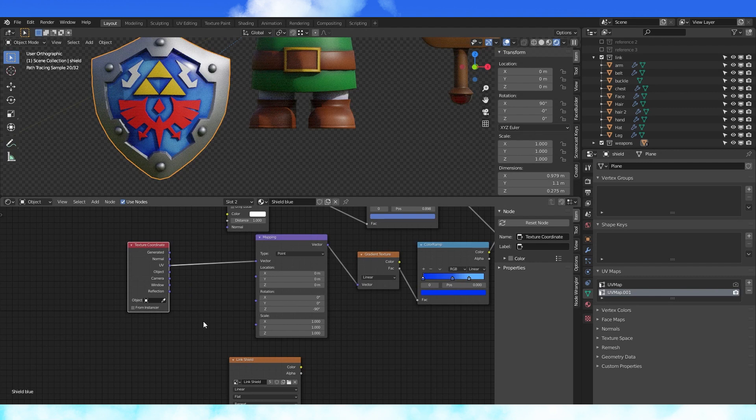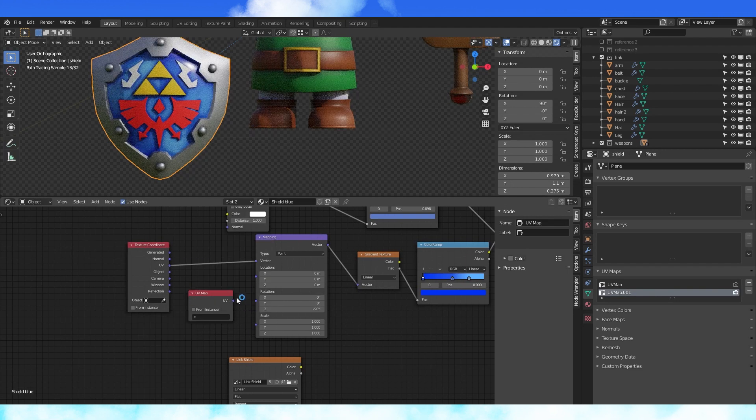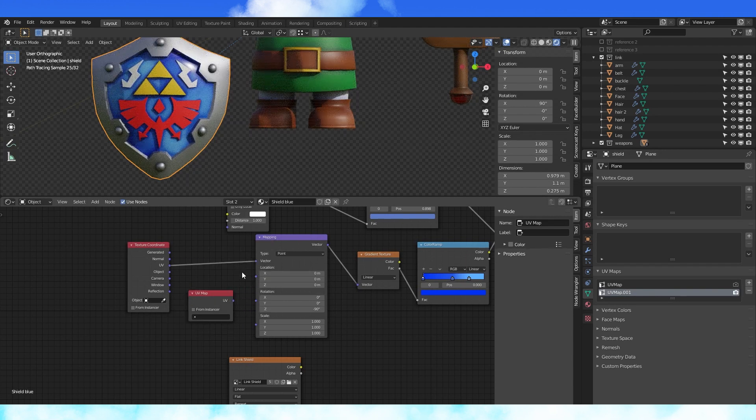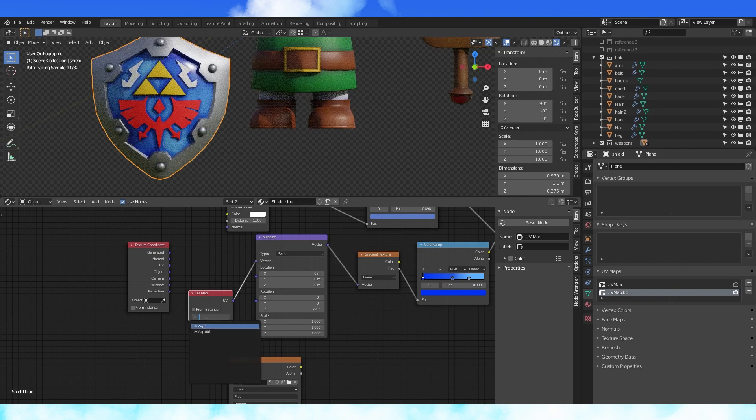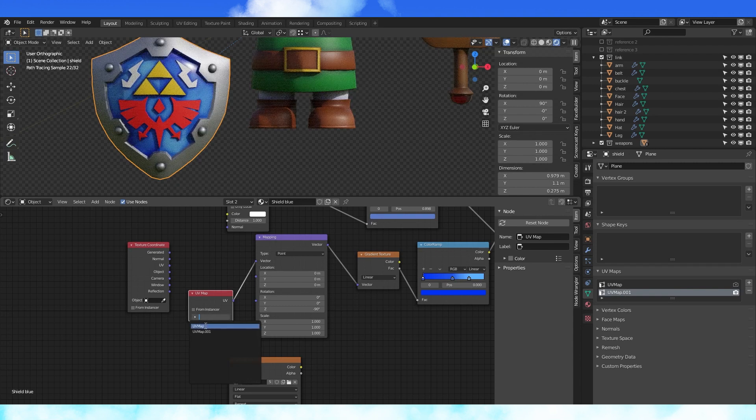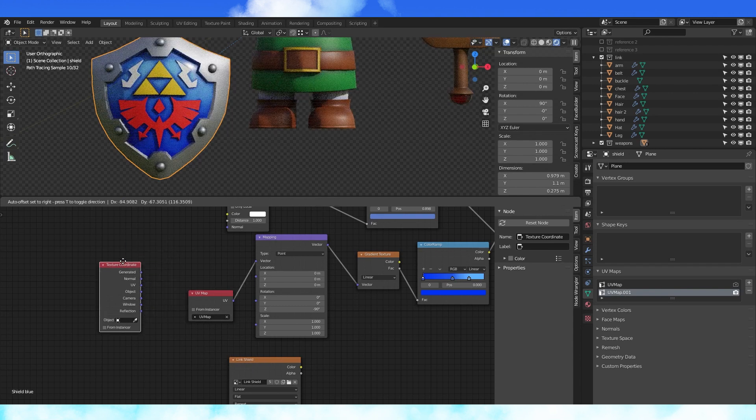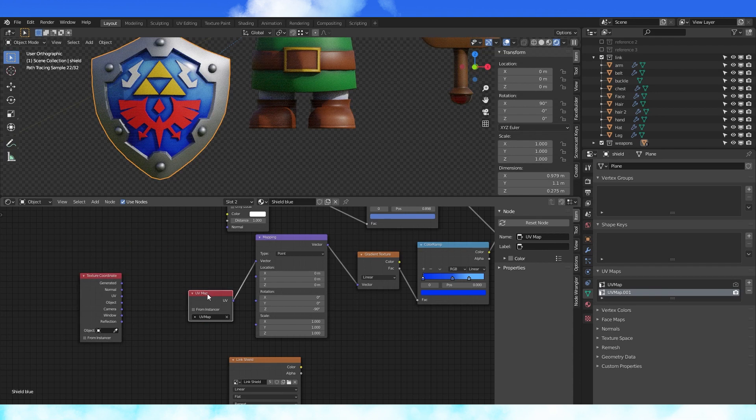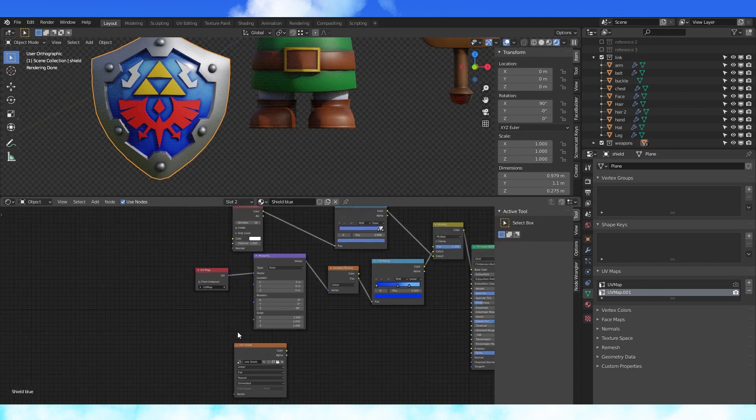In the material editor, make sure the blue shield color is selected. Hit shift A, and under input, select the UV map node. Connect the UV output to the vector input of the mapping node. And in this field, select UV map. Now we're using the gradient blue texture from the first UV map. This means we can bake all of our textures correctly onto the second UV map.